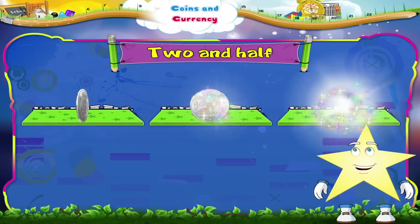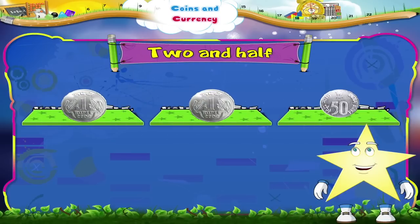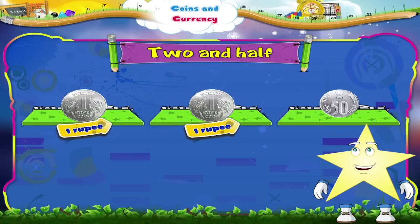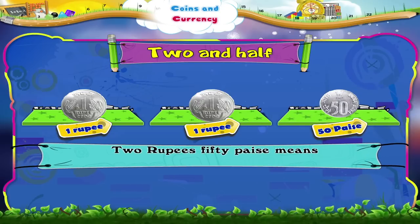Here are three coins, Starry. Two one rupee coins and one fifty paise coin. Two rupees fifty paise means two and a half rupees.